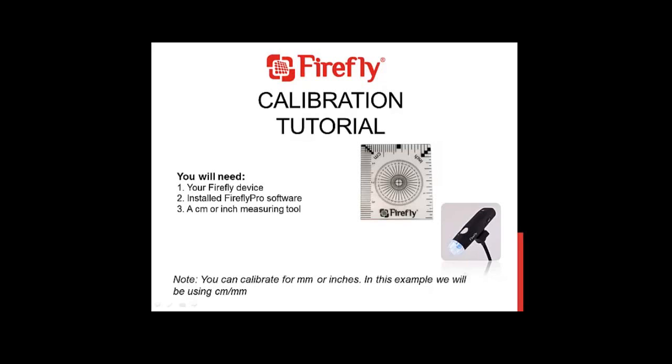To calibrate, you will need three things. Your Firefly device, installed Firefly Pro software on your computer, and a measuring tool that measures centimeters or inches. A small clear measuring tool should have come with your Firefly. However, any centimeter or inch ruler will do.